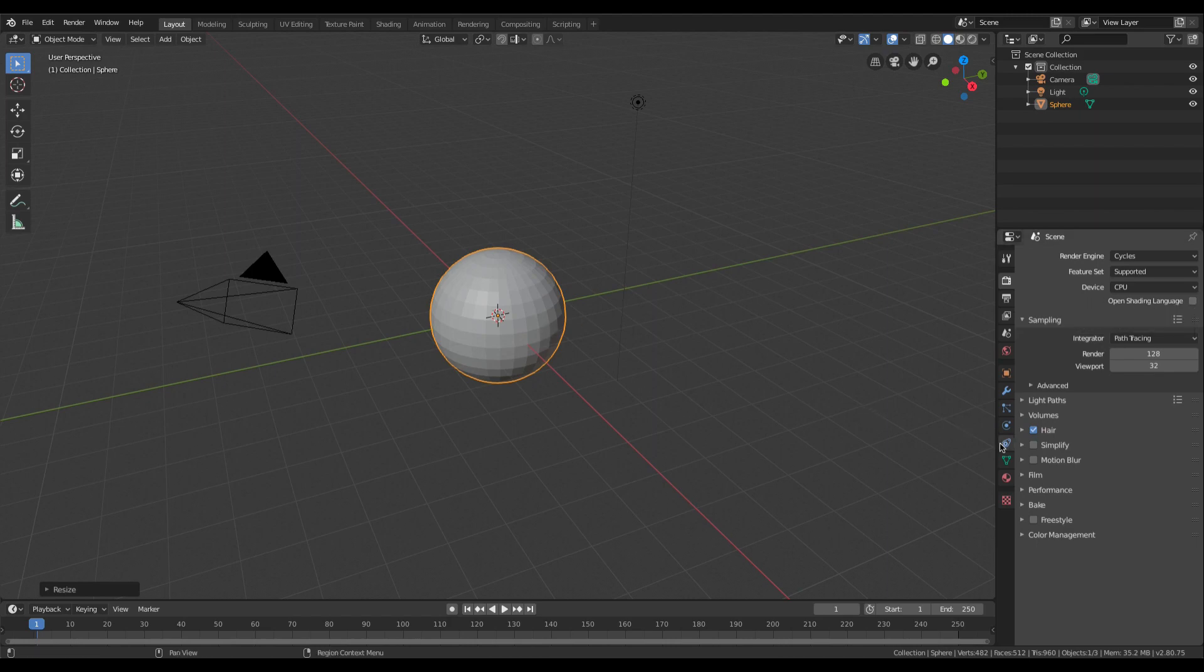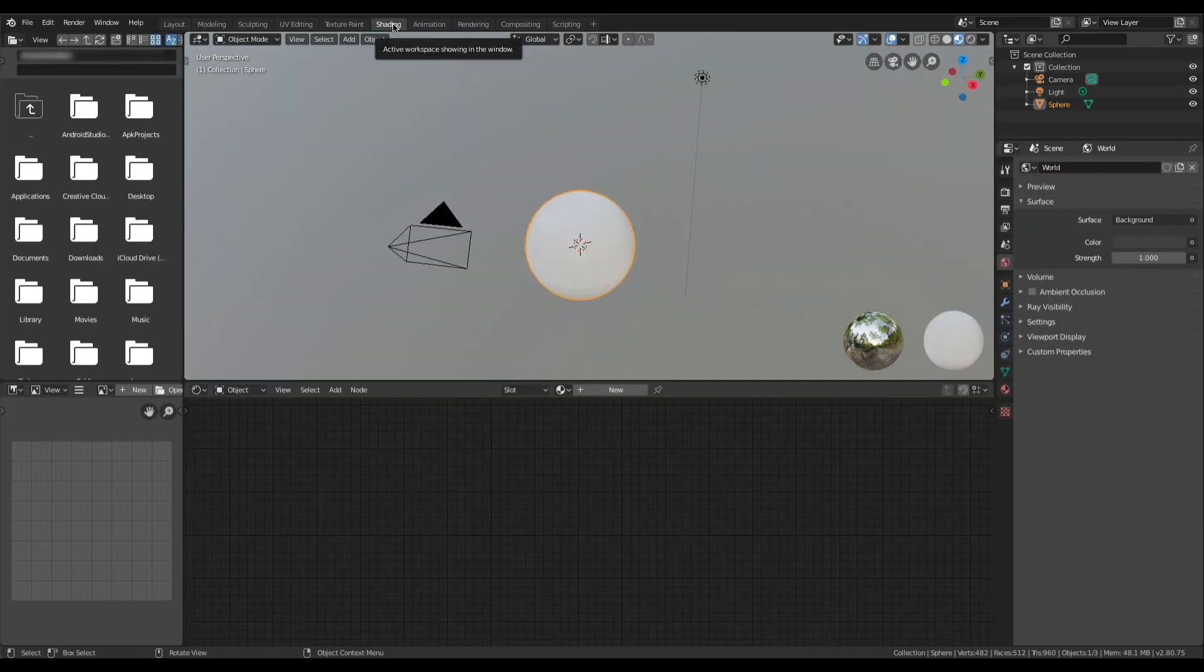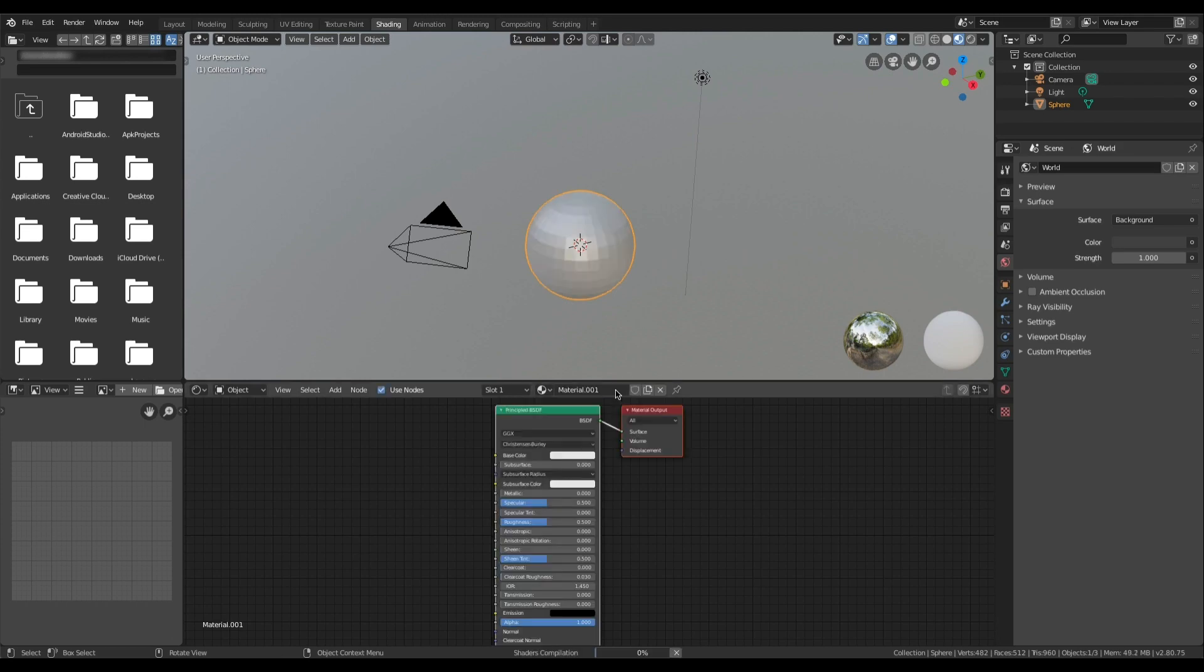Now we are going to go to the shader tab at the top and we are going to add a new material.